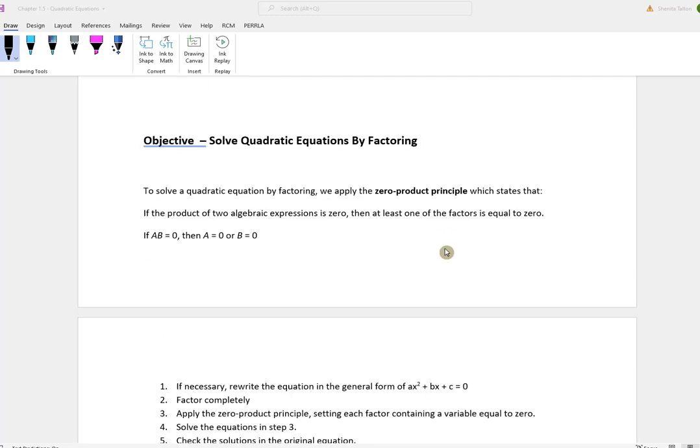The first method I'm going to talk about is solving a quadratic equation by factoring. To solve a quadratic equation by factoring, we apply the zero product principle, which states that if the product of two algebraic expressions is 0, then at least one of the factors is equal to 0. So if you have a times b equal to 0, that means either a is equal to 0 or b is equal to 0.